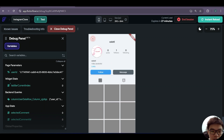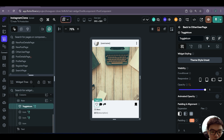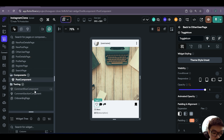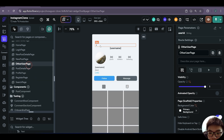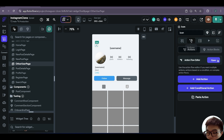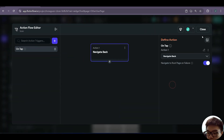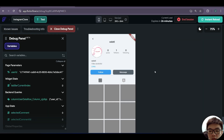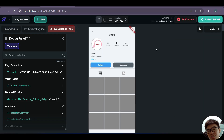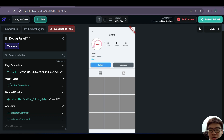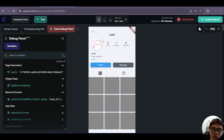We also need to add functionality to the back button — in our other user page, we add a navigate back action on tap for that icon. However, our following functionality isn't complete yet since there's no way to unfollow a user. In the next video, that's what we'll be working on. I hope you're excited for that, and I'll see you in the next video.